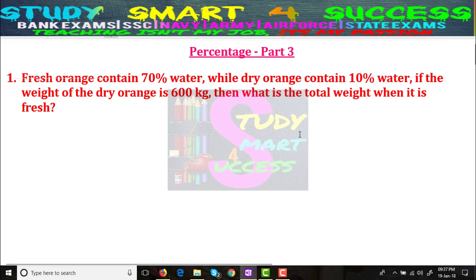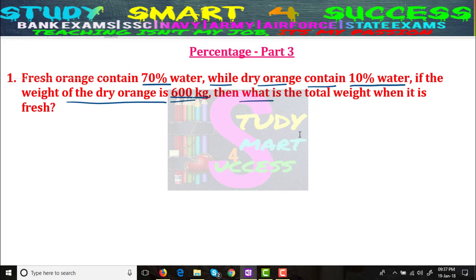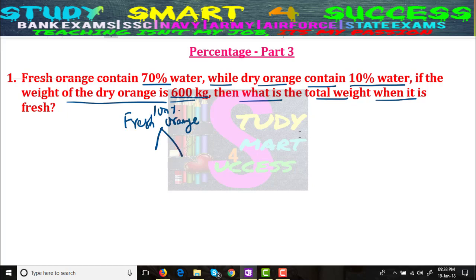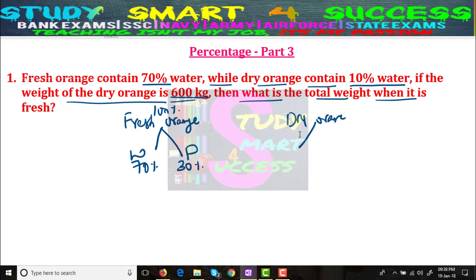The fresh orange contains 70% water while dry orange contains 10% water. If the weight of the dry orange is 600 kg, then what is the total weight when it is fresh? See, there is no rocket science here. In fresh orange, 100% total — 70% is water and 30% is pulp. In dry orange, 10% is water and 90% is pulp.